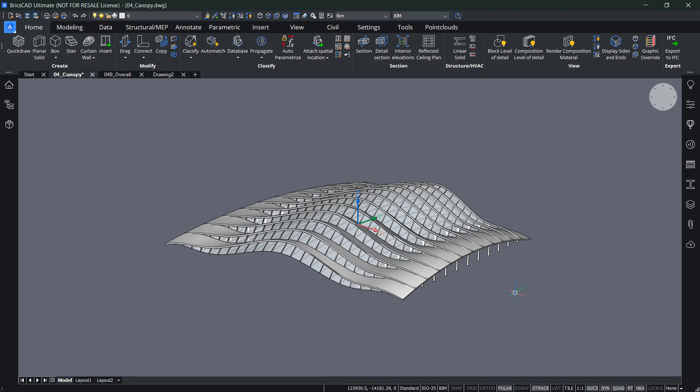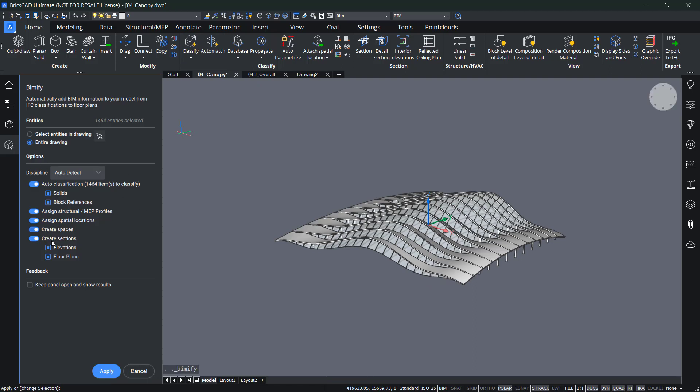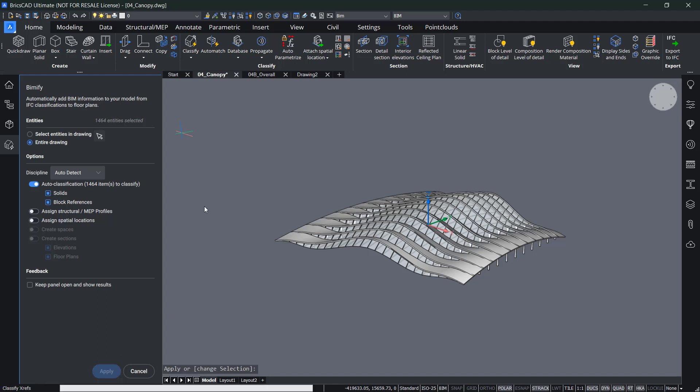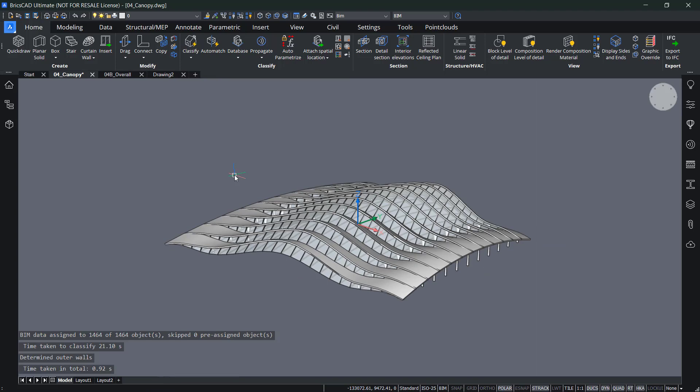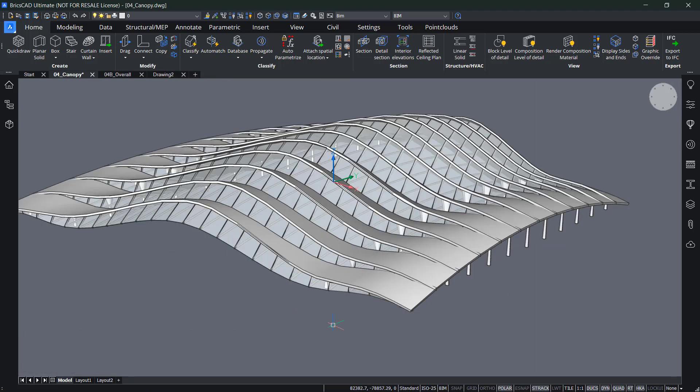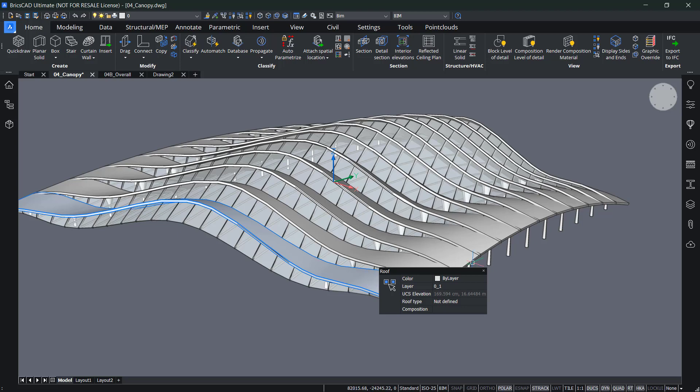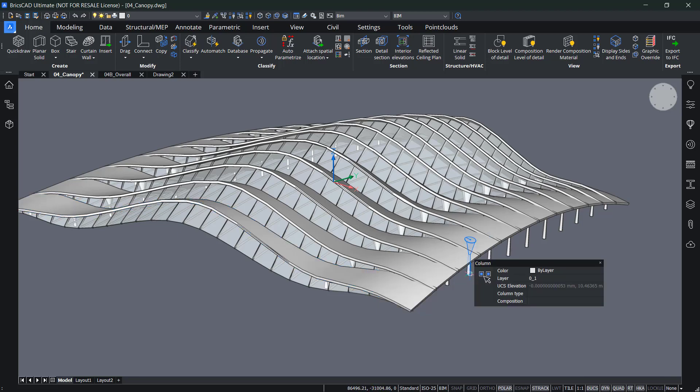I can use BIMify for that to quickly auto classify my solid. So if I quickly apply this into my drawing it should give me some more classifications. So if I now hover over it you can see I have some roof parts, I have a column and so on.